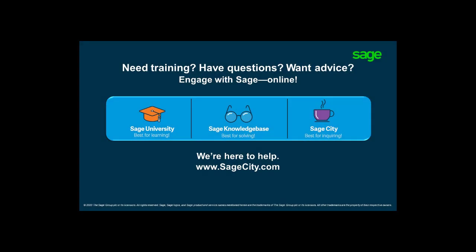For more information, join our online Sage community on Sage City, where you can connect with industry peers, certified partners, and Sage Pros 24-7.